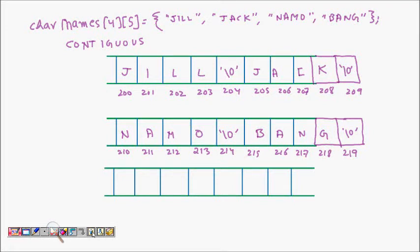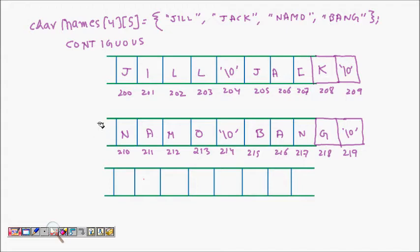In this lecture we will learn about two-dimensional arrays of characters. First, we'll cover two-dimensional character arrays, then array of pointers to strings, and finally we'll see which one is better and when to use which one.